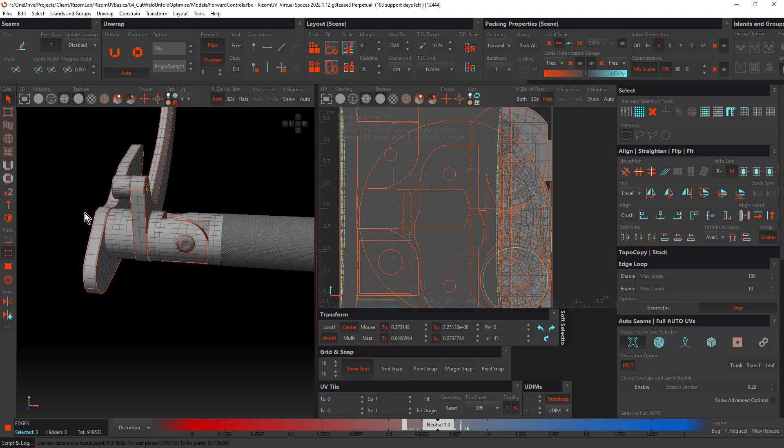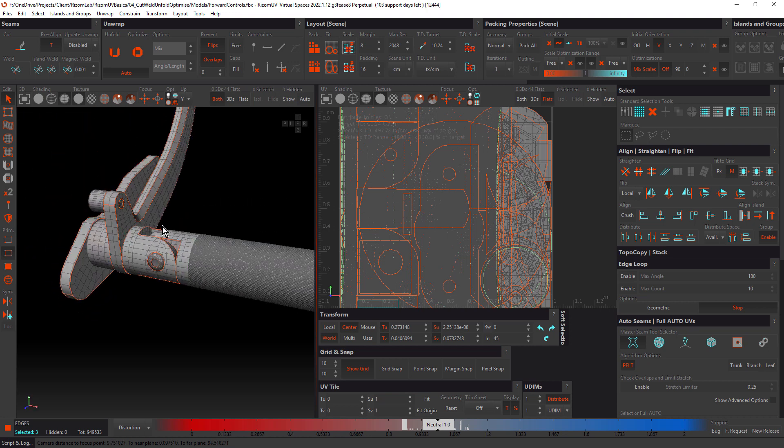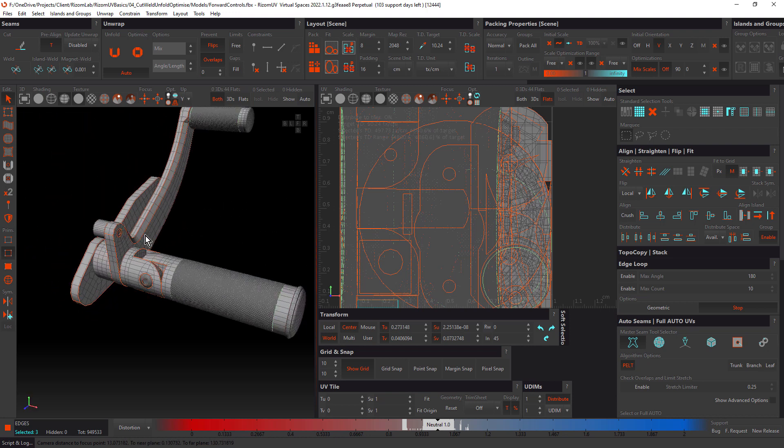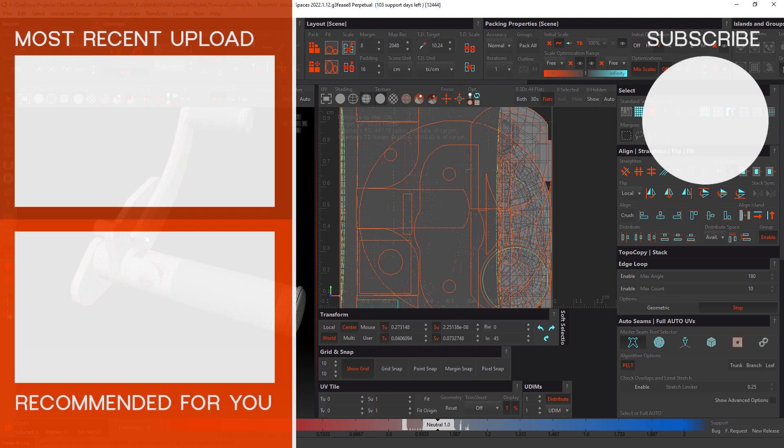We've only done basic packing here, but we'll be looking in more detail at various packing features and workflow in the basics of packing tutorial. But in the next tutorial, we'll dive a little deeper into more tools and techniques for welding and optimizing, and also some of the other features of the unwrap panel we haven't yet looked at. For now, this is John Dickinson for Ryzen Lab. I'll see you in the next tutorial.